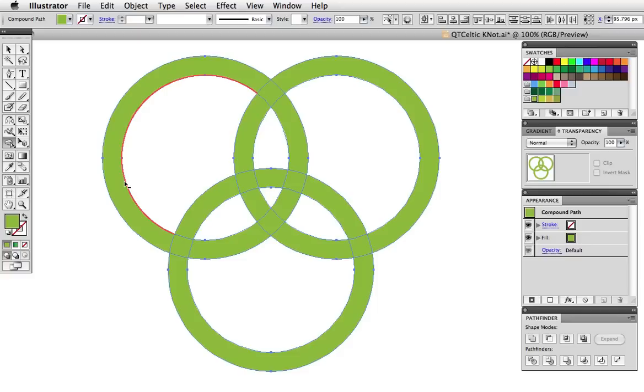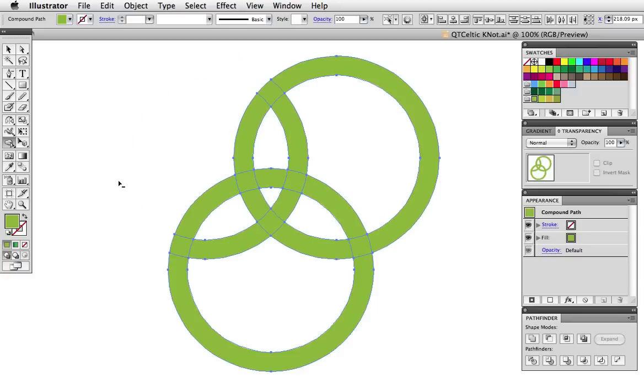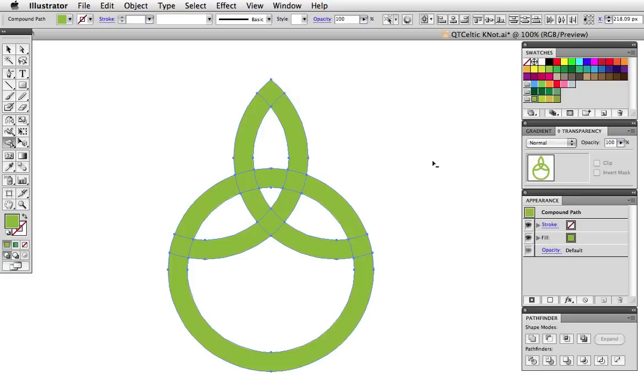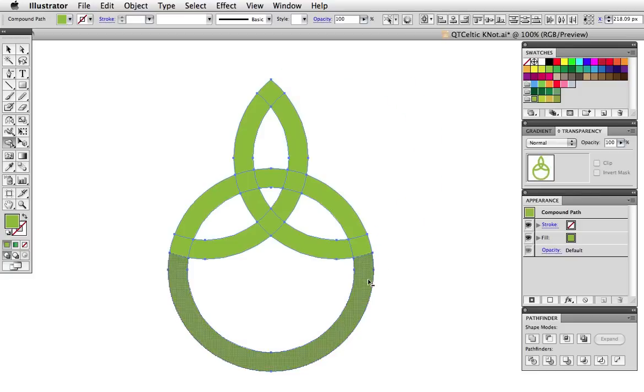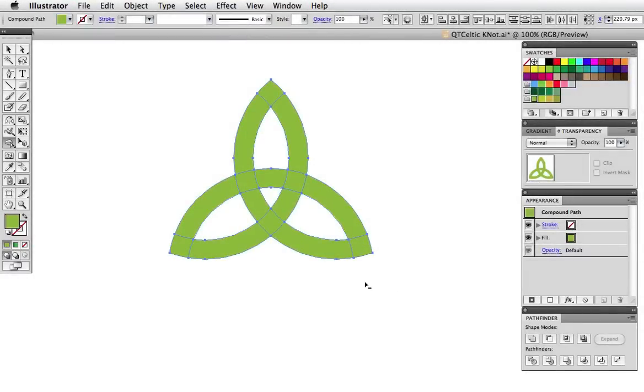To make this knot I'm going to delete the parts that I don't need and to delete a shape hold down the Option or Alt key and you can see that the cursor has a minus sign on it indicating that those shapes will be removed.